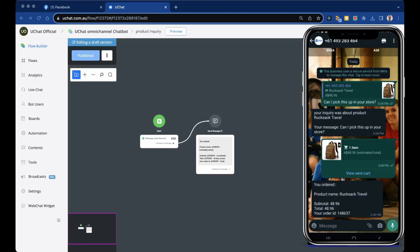As you can see here, product name rucksack travel, subtotal 4896, total as well, and your order ID. This is how you can use the WhatsApp order receive trigger to automate the rest of your process.